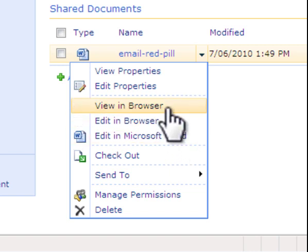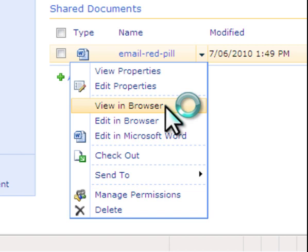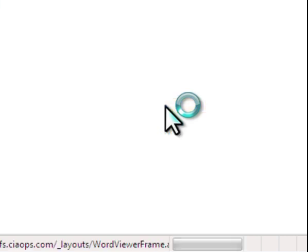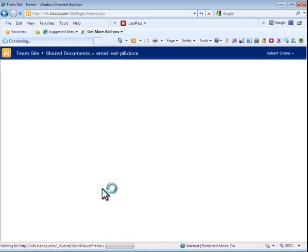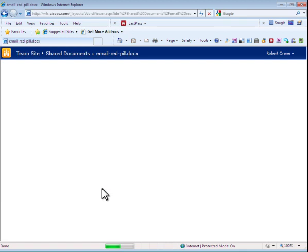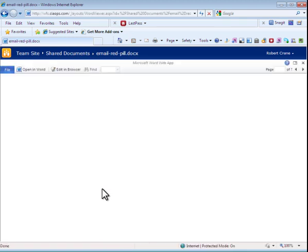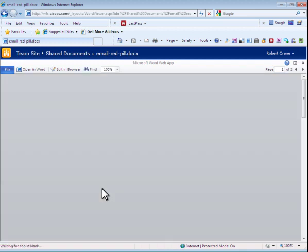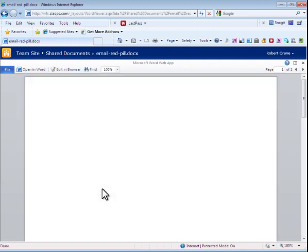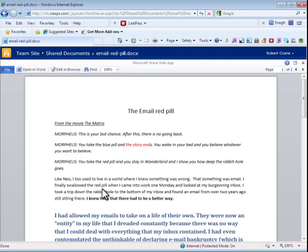The first option I'll select is to view it in the browser. In this case I'm going to open a Word document into a standard web browser. As the document opens using Microsoft Office Web Apps, I can now view the document as if it was inside Word.